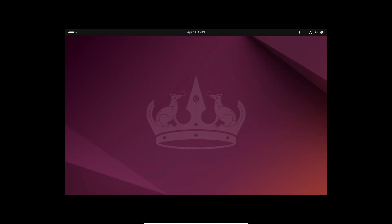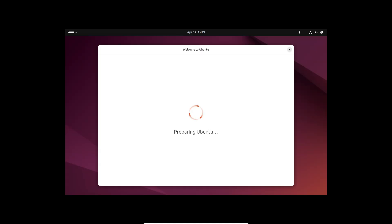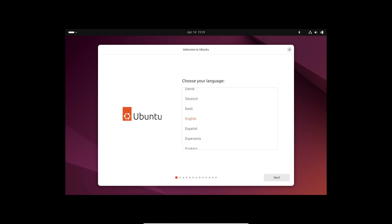First up, let's talk about the installer improvements. Ubuntu's Flutter-based installer has undergone a makeover with refreshed visuals and clearer text descriptions. The installation steps have been reordered for better flow, and there's even a new panel for configuring accessibility needs.